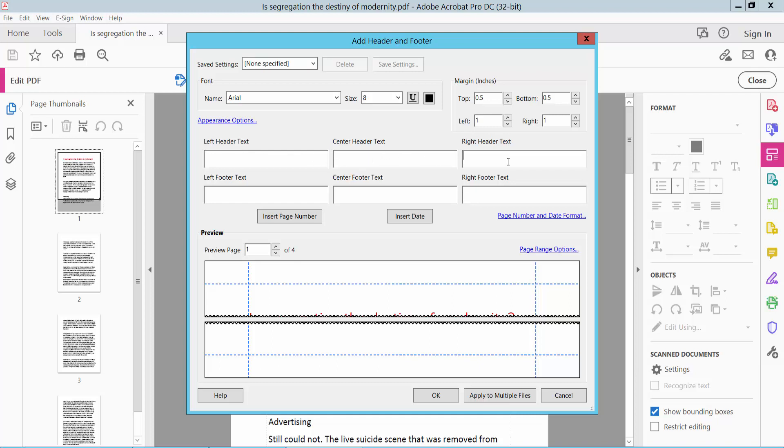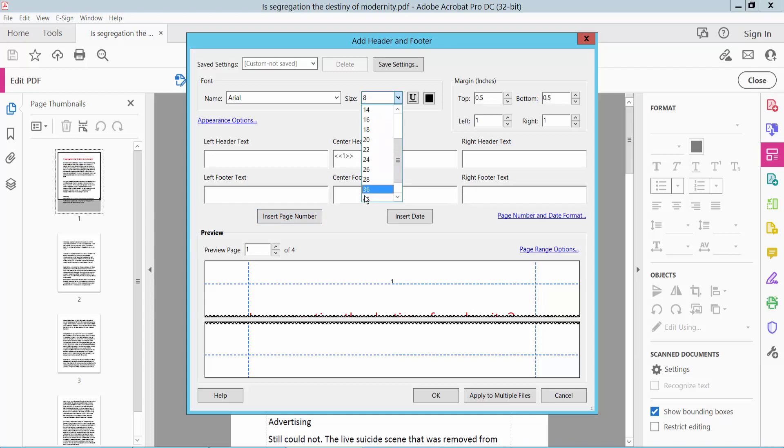I will apply center header text or page number and click Insert Page Number. This page number is already inside. Now we'll set page number size. This page number size is already set.